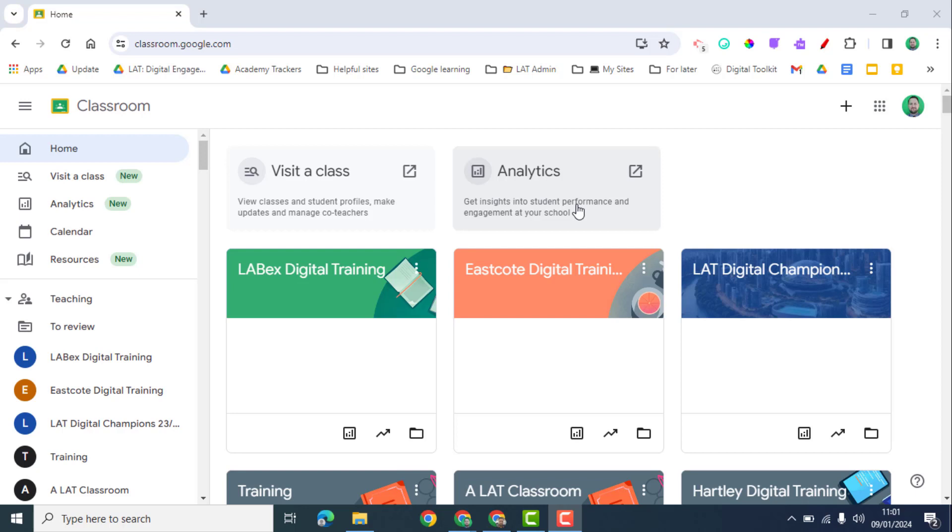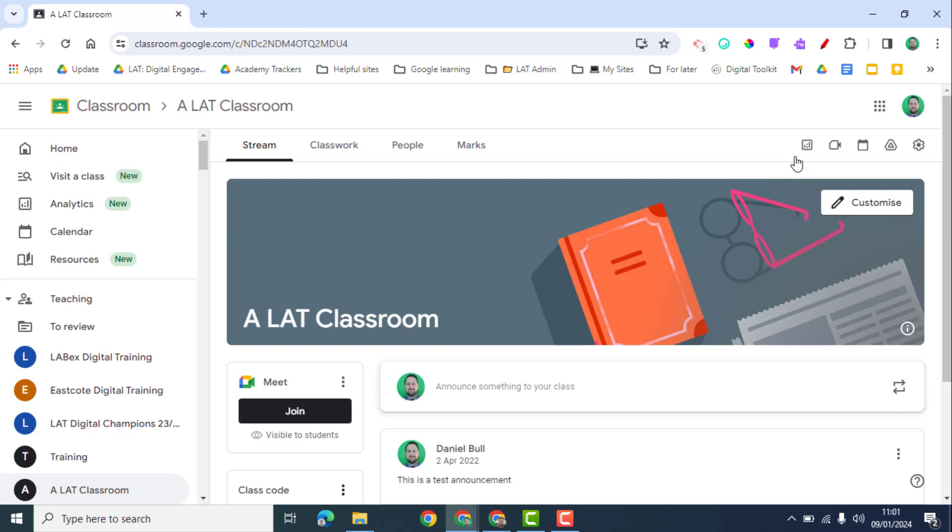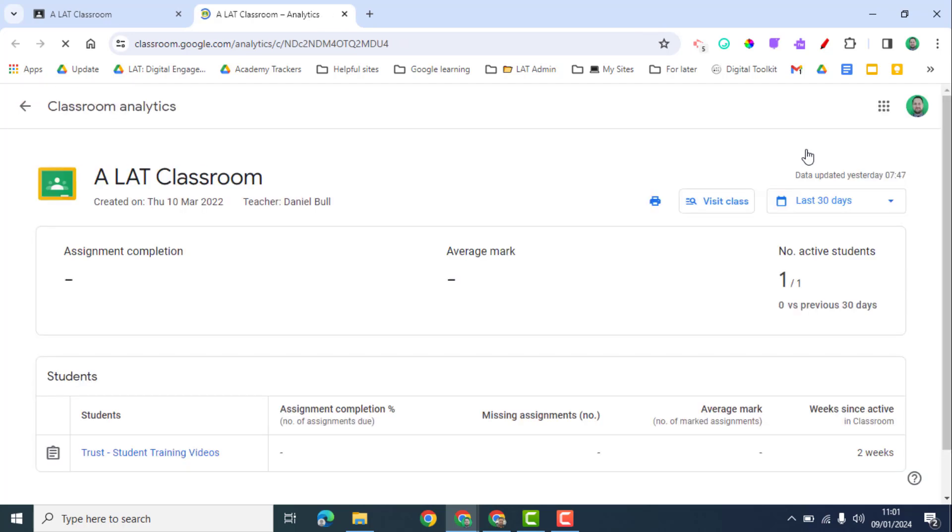If I'm in the classroom, I can see the icon up here to see class analytics. If I click on that, it's going to open up a new tab that's going to bring me into the analytics for that particular classroom.